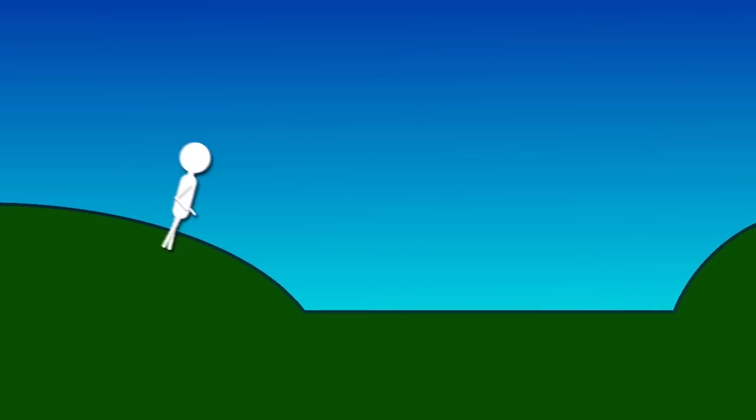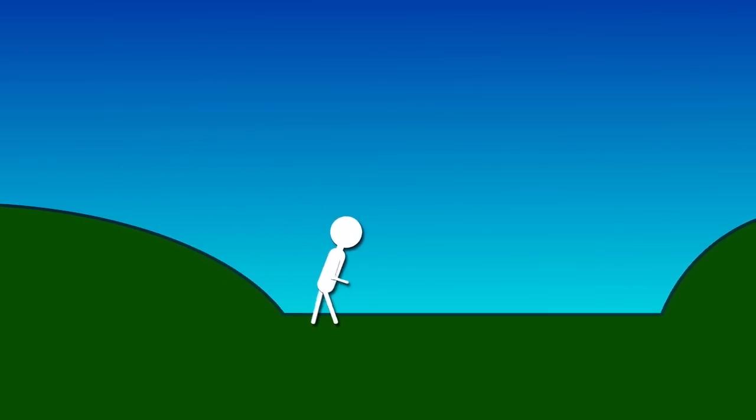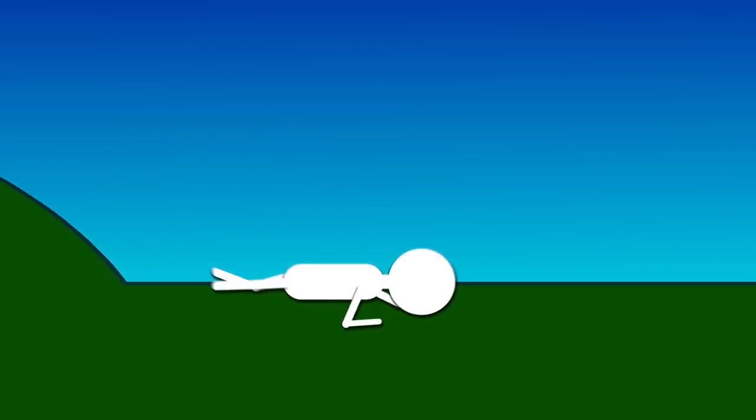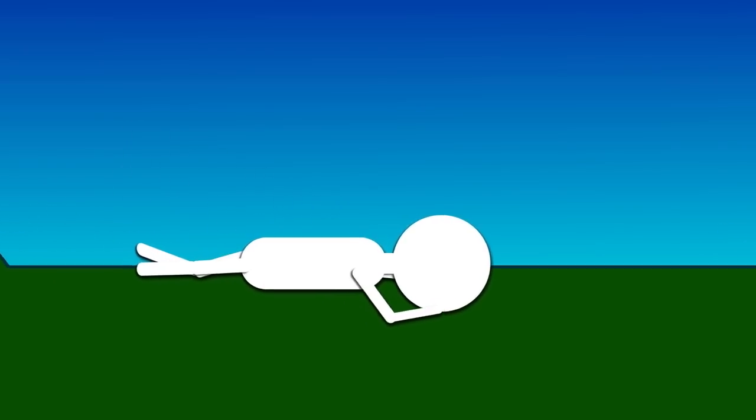If you are outside, find the lowest point on the ground and lie face down. Use your arms to protect your head and neck.